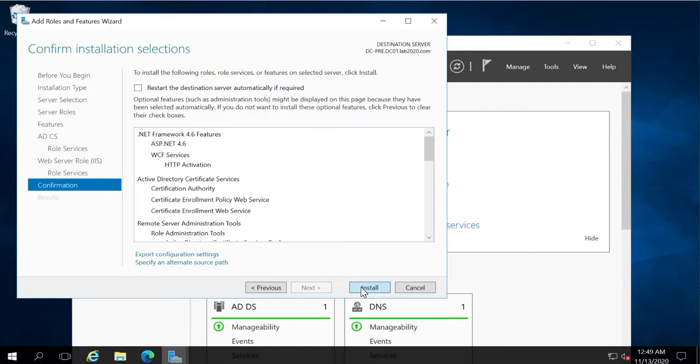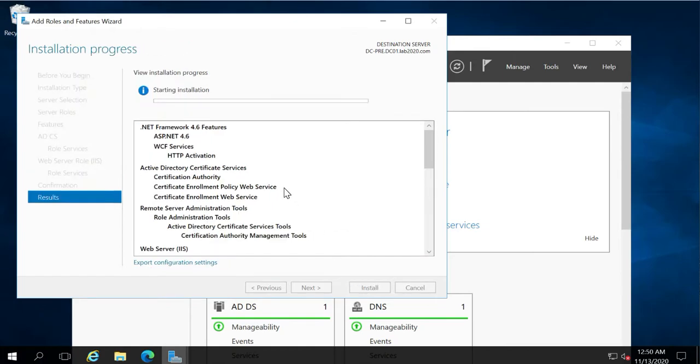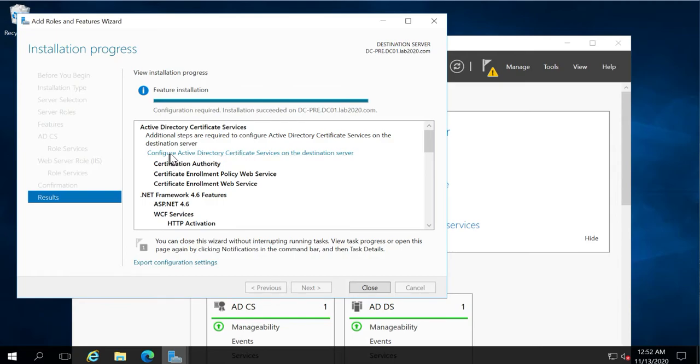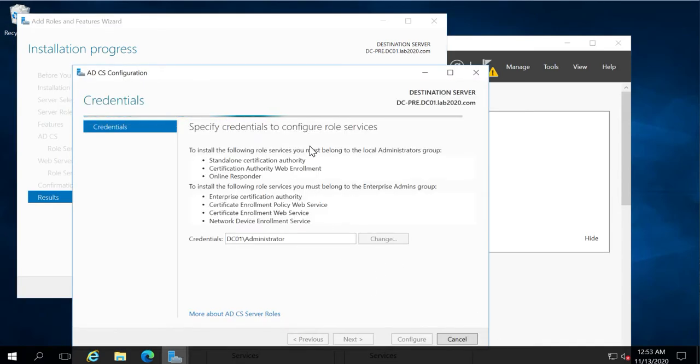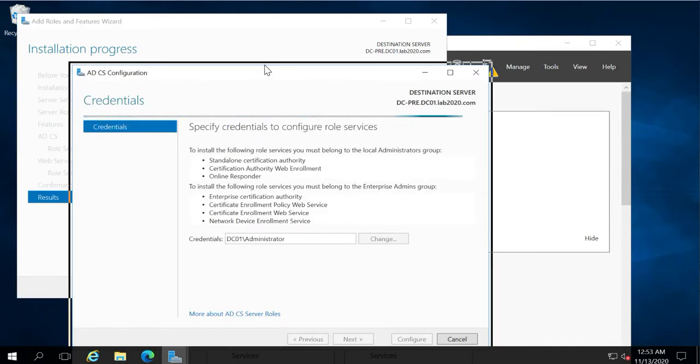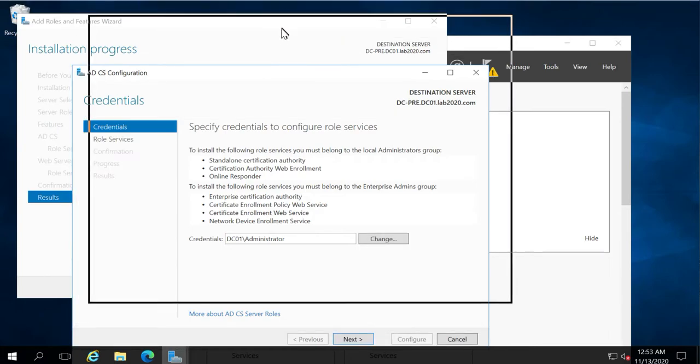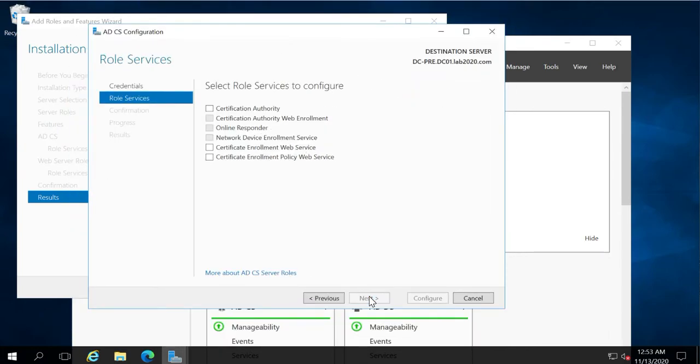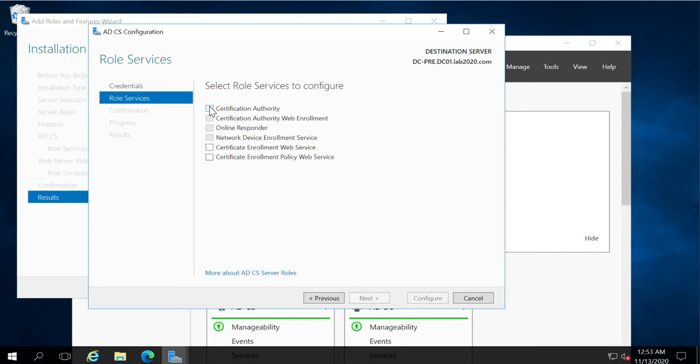Click Install. It will take a few minutes to complete the installation. After the completion, we need to configure the Active Directory Certificate Services by clicking this option. Select the first option: Certificate Authority.